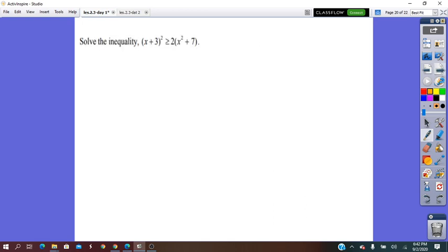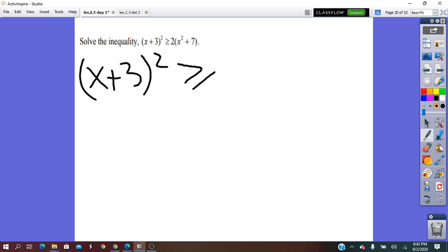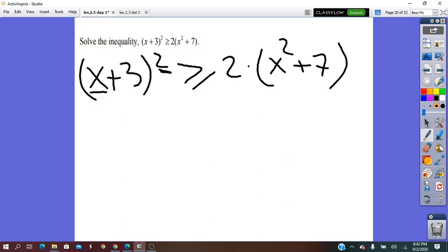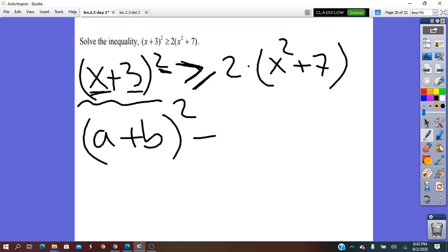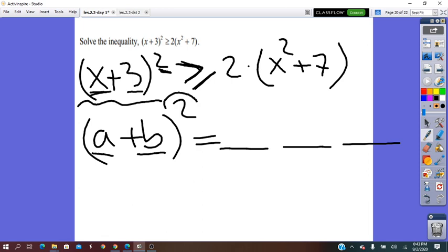Let's try more: (x − 3)(x + 3)² ≥ x² + 7. This is a quadratic inequality. To solve it we need standard form, so we remove the brackets. A binomial square always gives three terms.